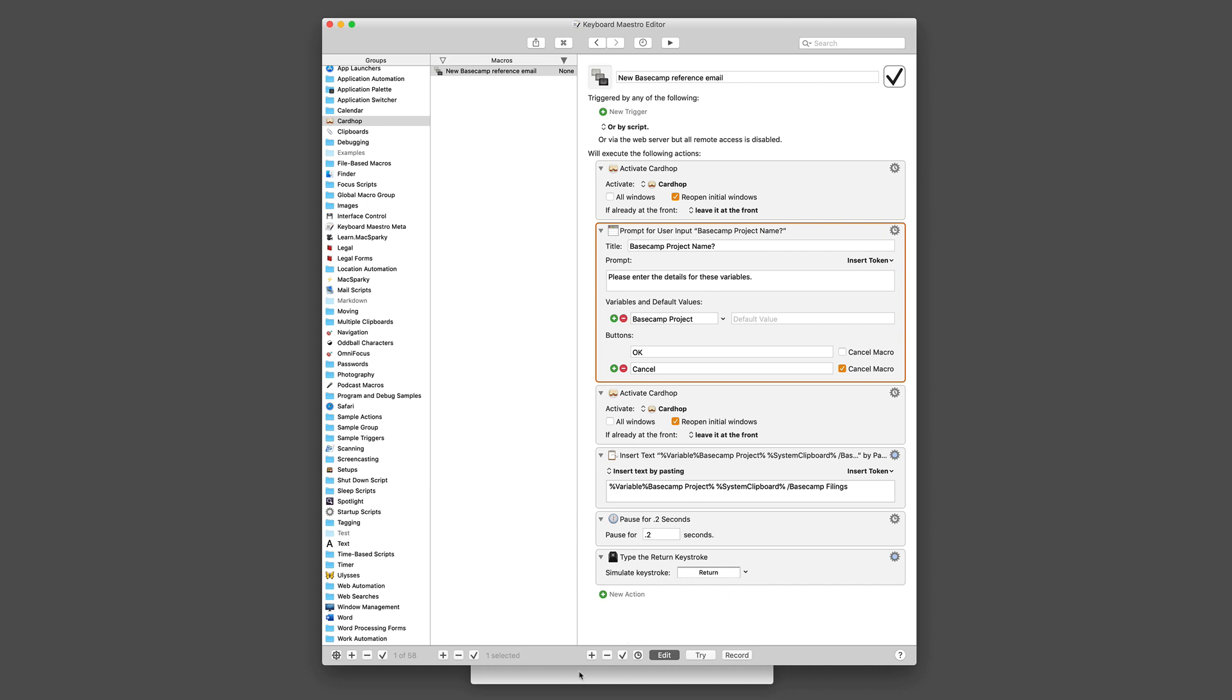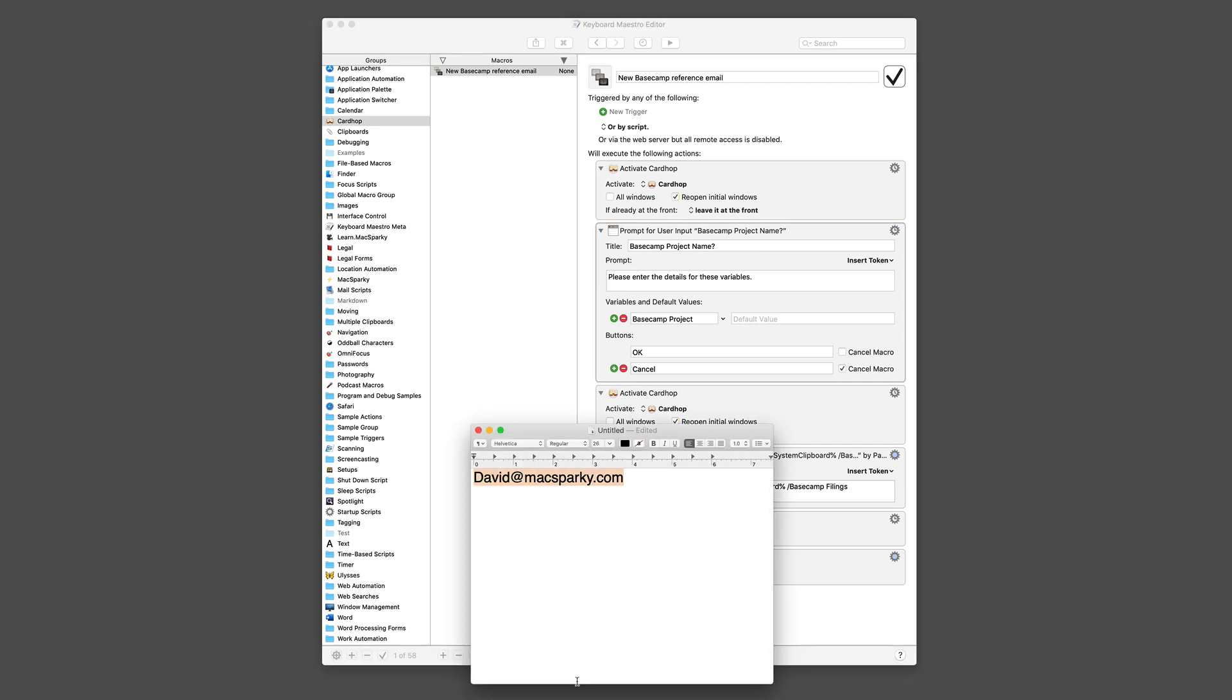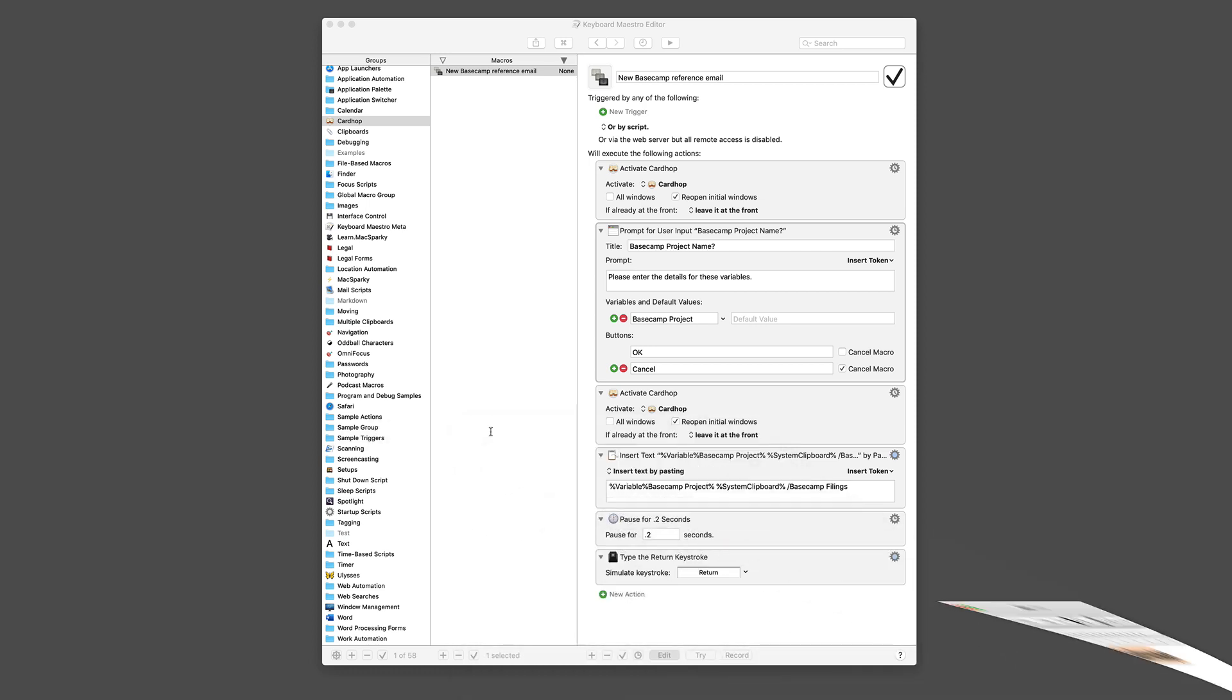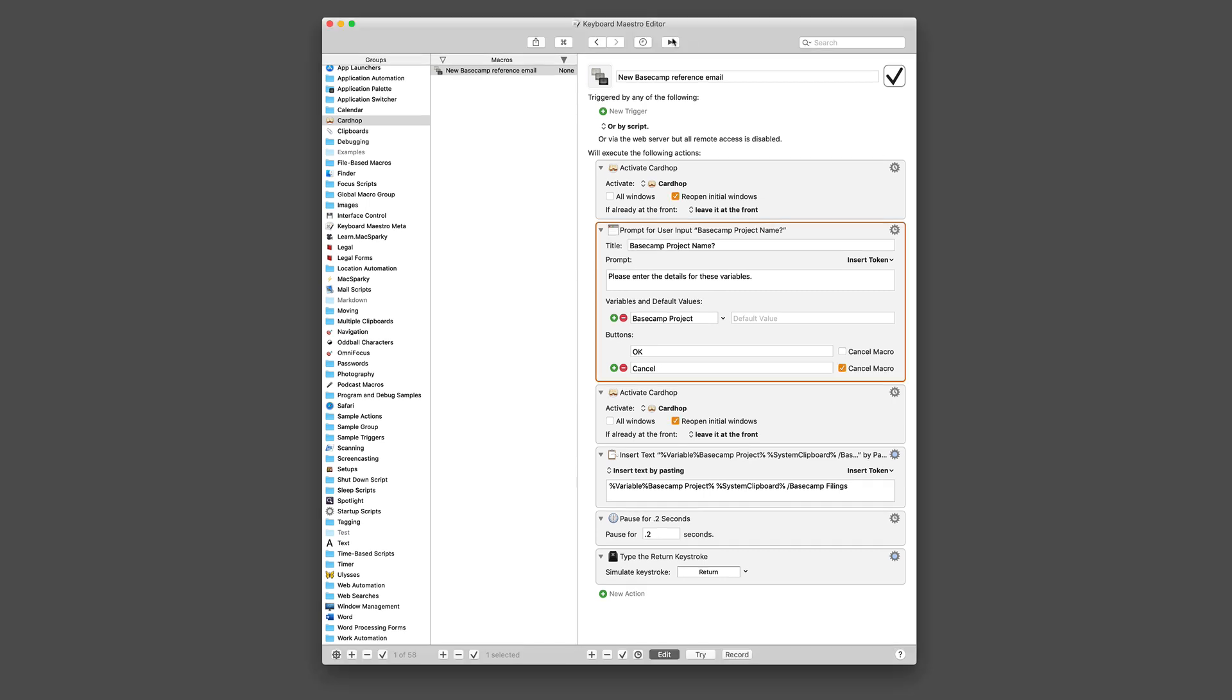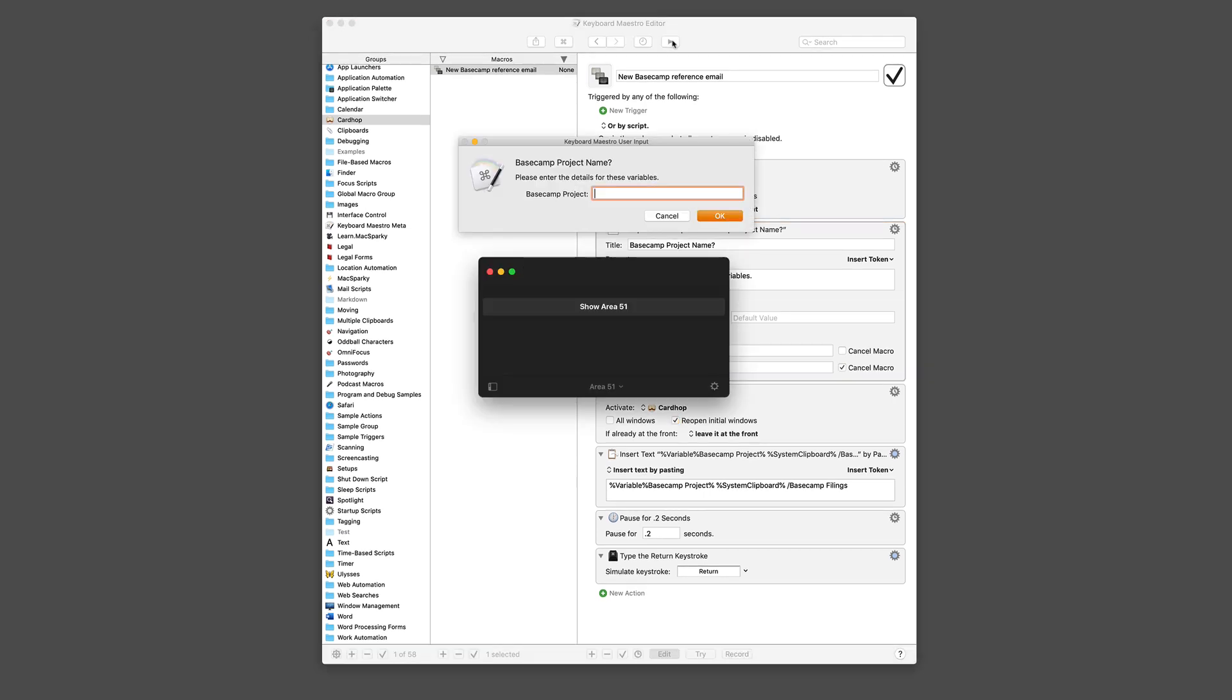So let's see it in action here. I've got a text field here where I'm going to copy my email address to the paste buffer, and then I'm just going to run the script. Okay, Basecamp project name, Sample Sparky Project.